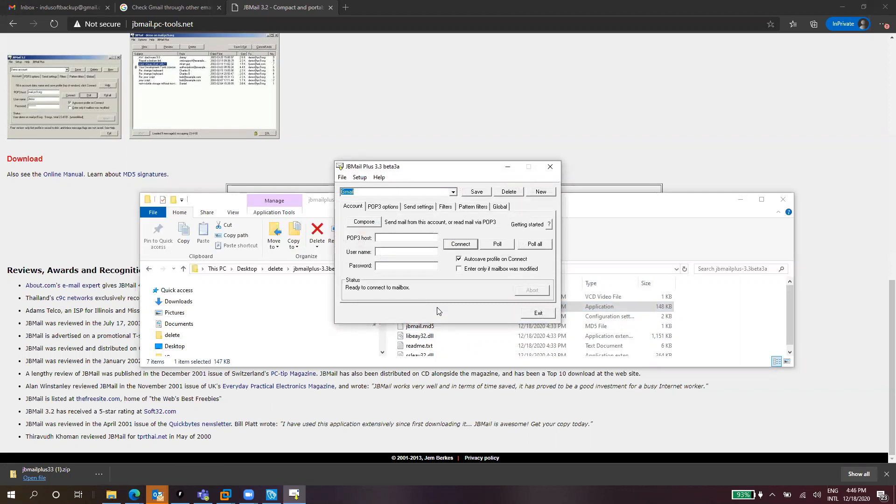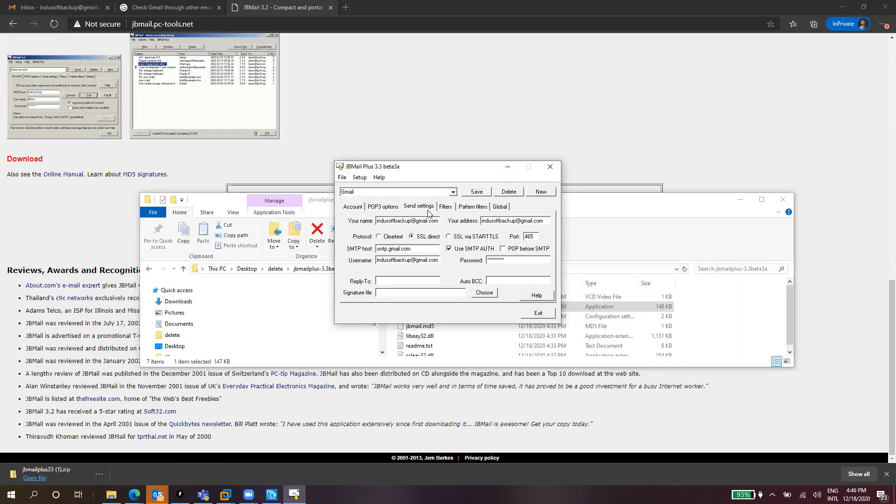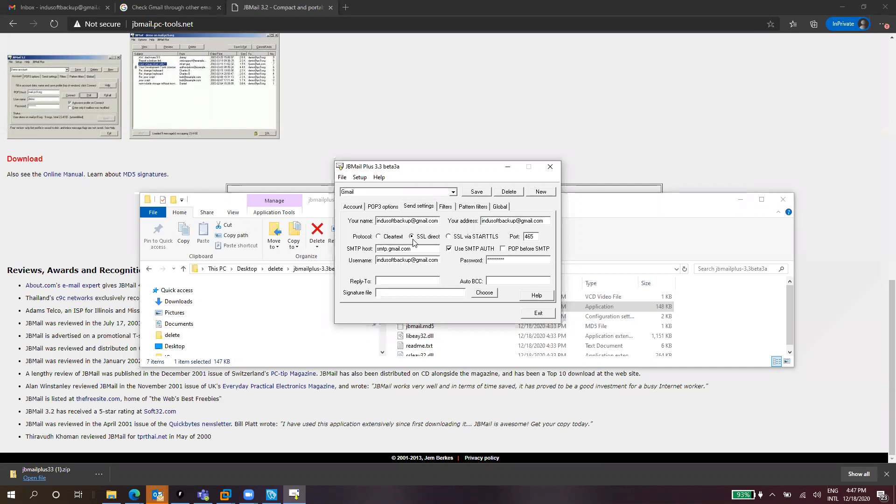What you need to do is create new send settings. I have here something that I already configured. You need to put your name, you can put anything here. But for address you need to put your correct email address. For protocol you need to select always SSL Direct. This is mandatory because it's the same protocol that Indusoft and Viva Edge uses. We should avoid using SSL by STARTTLS because it's not the same. If you select this it changes the port.